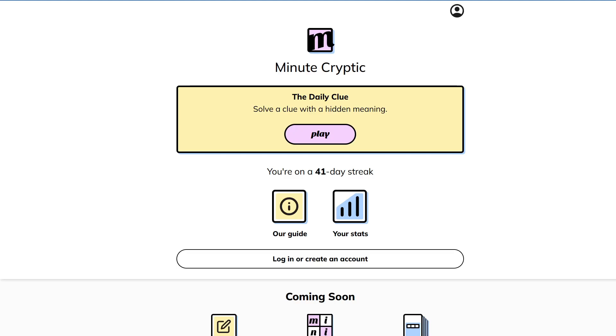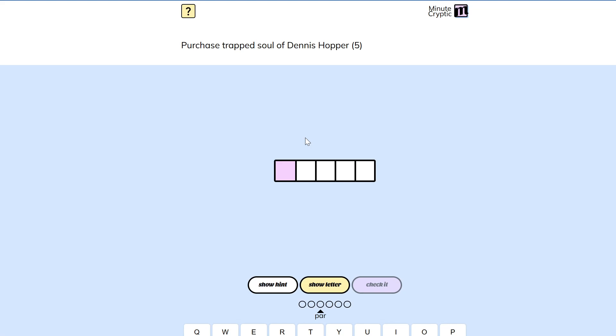Hello everyone, welcome back to the Minute Cryptic. Let's see what they have in store today.